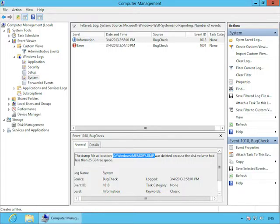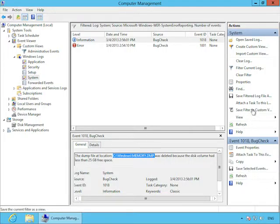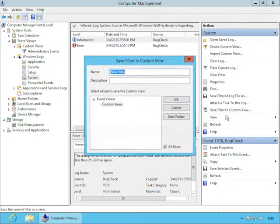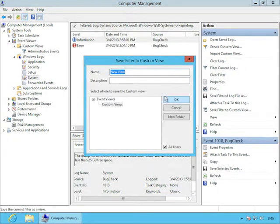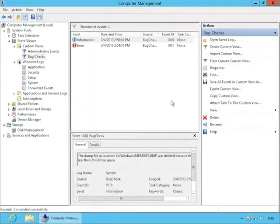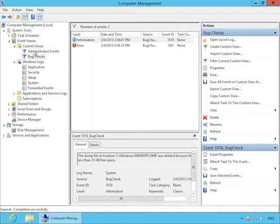So we can see really there was a single bug check and it resulted in two events, one an error containing the detailed information about the bug check and the location of the memory dump file. And the other is just an informational message that it deleted my dump file. So I hope I didn't need that for troubleshooting, but you can see it was running out of disk space and these dump files take up a lot of memory.